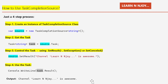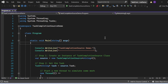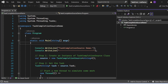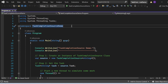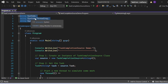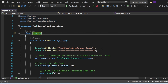Let's switch to Visual Studio and see all of this in action. Here in Visual Studio, we'll see a demo of how to use TaskCompletionSource to control tasks manually. I've created a console application named TaskCompletionSourceDemo with a Program.cs file. I've added the namespaces: using System, using System.Threading, using System.Threading.Tasks. Inside the namespace TaskCompletionSourceDemo, there's one class named Program with a Main method as the entry point.